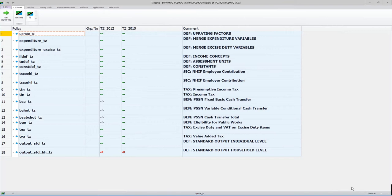We've had a number of sessions where we've gone through different aspects of the model, interactively showing the model as we went along - specifically to examine the different policies and functions, and most recently to take you through ways of modifying an existing policy or adding a new policy. I'm now going to put it all together and walk you through the entire model, sometimes giving examples of an income list, tax unit, or bencalc within a policy, and sometimes taking you through a whole policy to give a sense of the overall model.